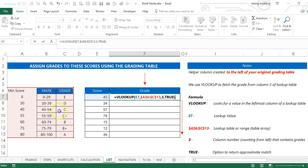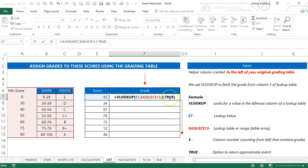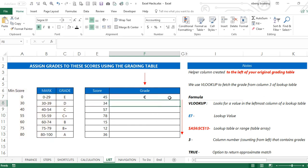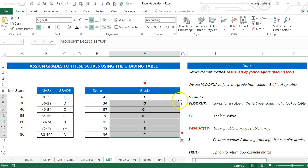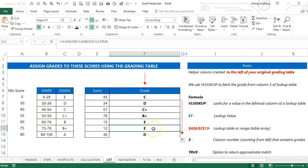So VLOOKUP: lookup value, my table array, column number, and approximate match. Once I have this, I can copy this down and I have my results. Please practice and add it to your list of Excel tricks.